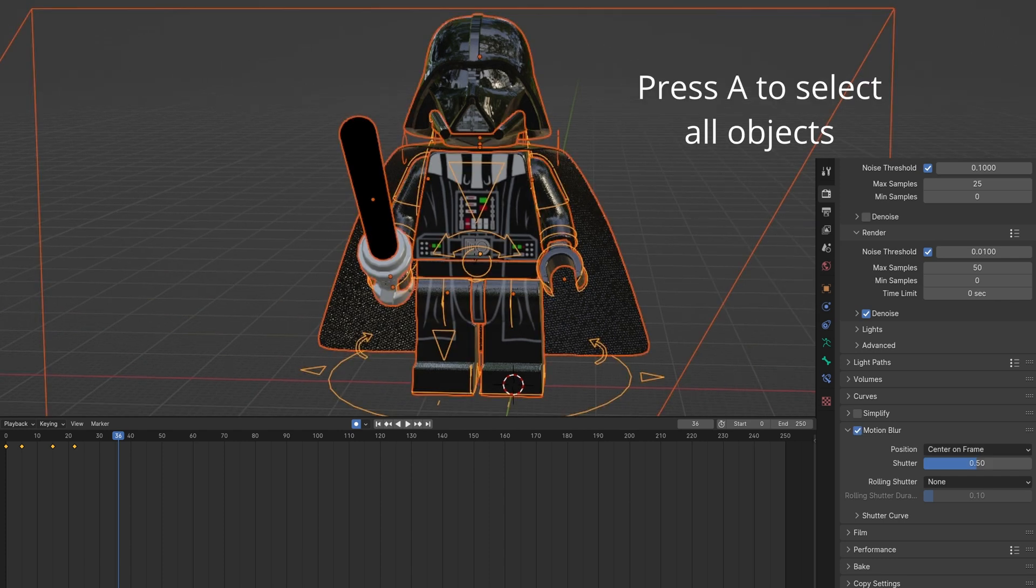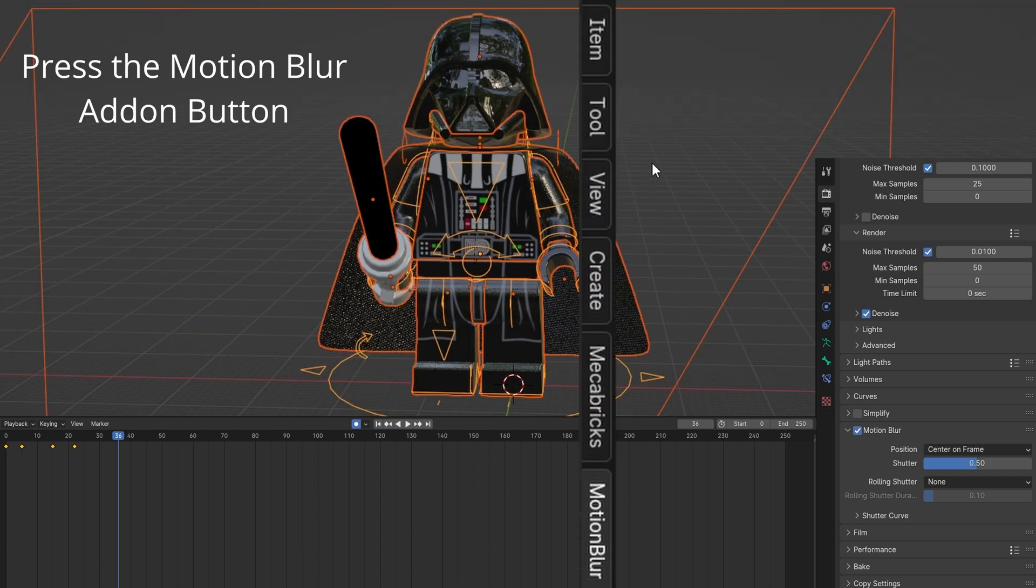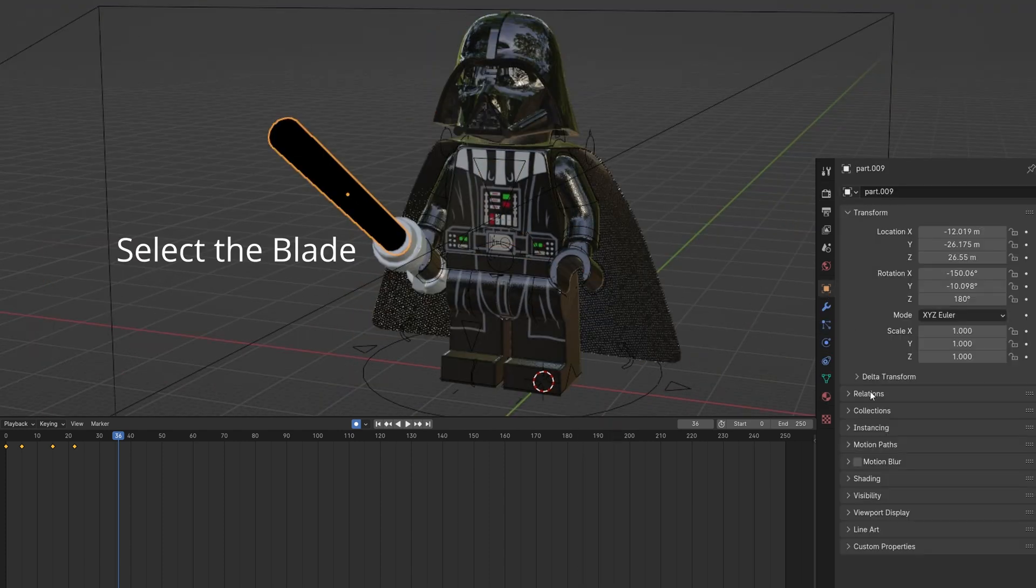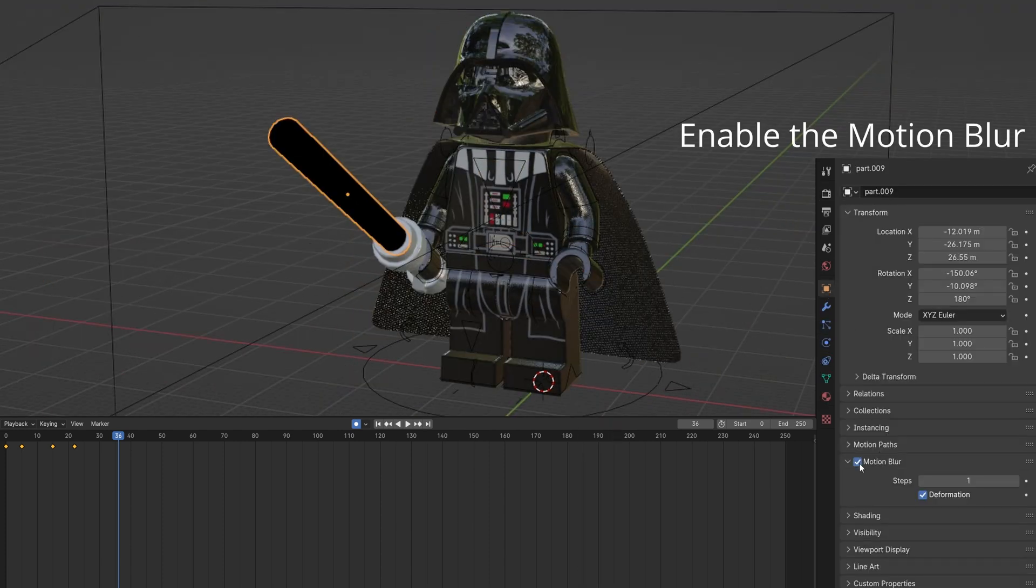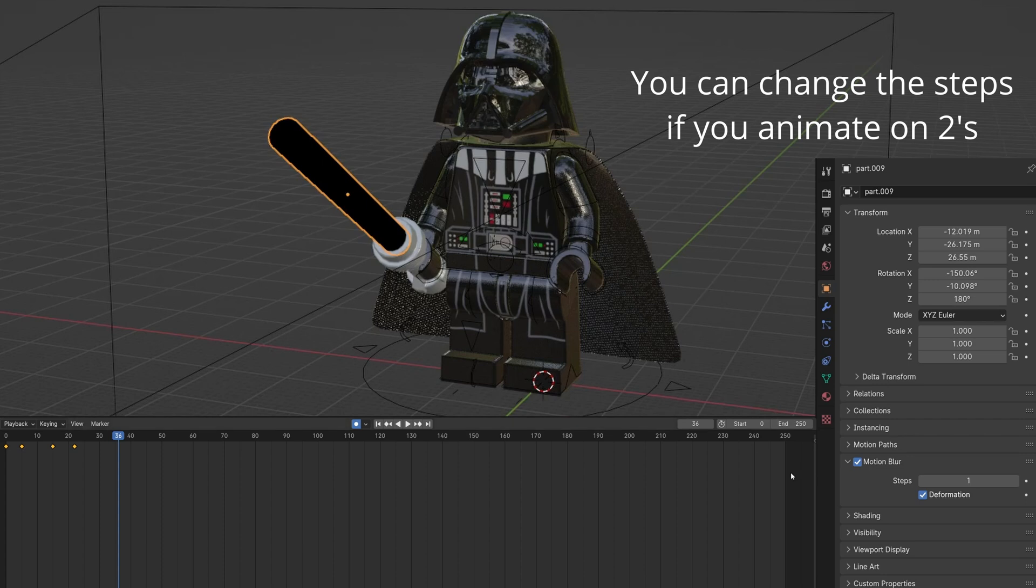Press A to select everything. Click the Motion Blur add-on on the side. Select the blade and Enable Motion Blur.